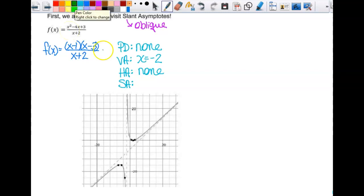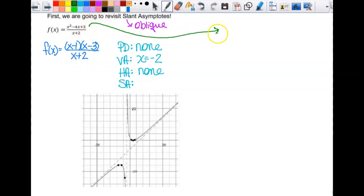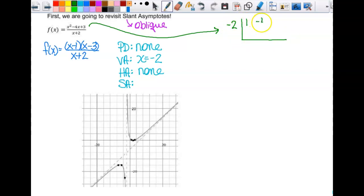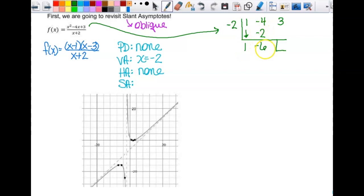To find it, I need the multiplied version. I can use synthetic division, so I'll use that. I'll have negative 2 on the outside, then 1, negative 4, and 3. I bring down my 1 — it gives me negative 2, negative 6, positive 12, positive 15.